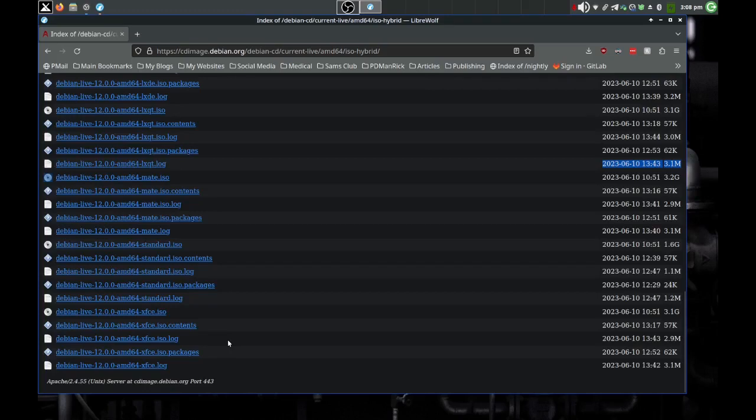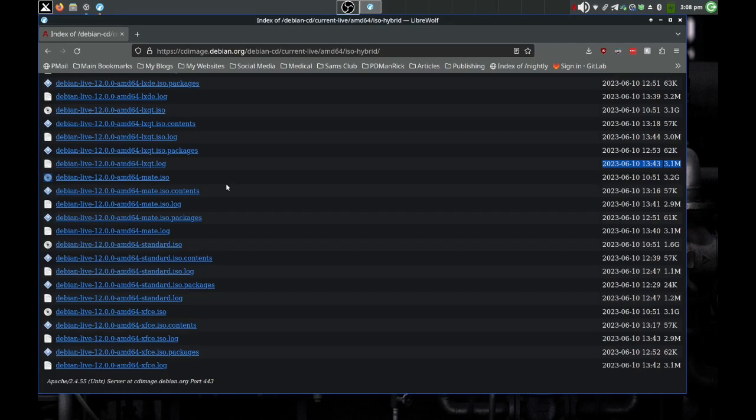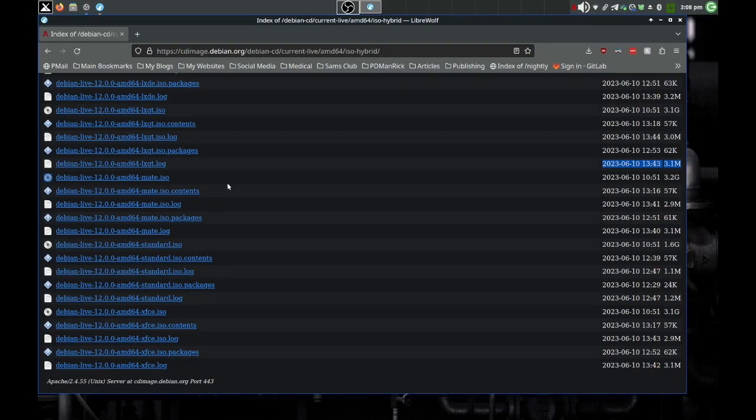Then you got LXDE ISO, LXQT ISO. These are all different types of desktops. And then you got Mate, the standard ISO. I'm not sure what standard refers to. And then you have XFCE ISO right there. Those are the desktops you can choose from on these Calamares installer live ISOs.